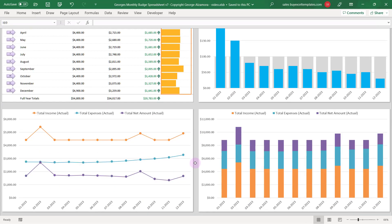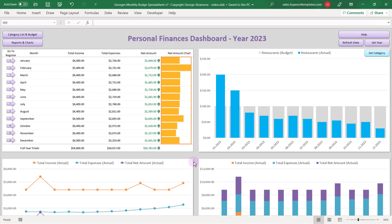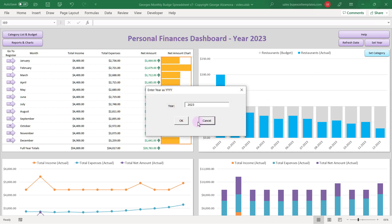Hey guys, it's George and today I'm going to go over George's Monthly Budget Spreadsheet version 7. So the first thing you want to do is set the particular year that you want to track your income and expenses for.